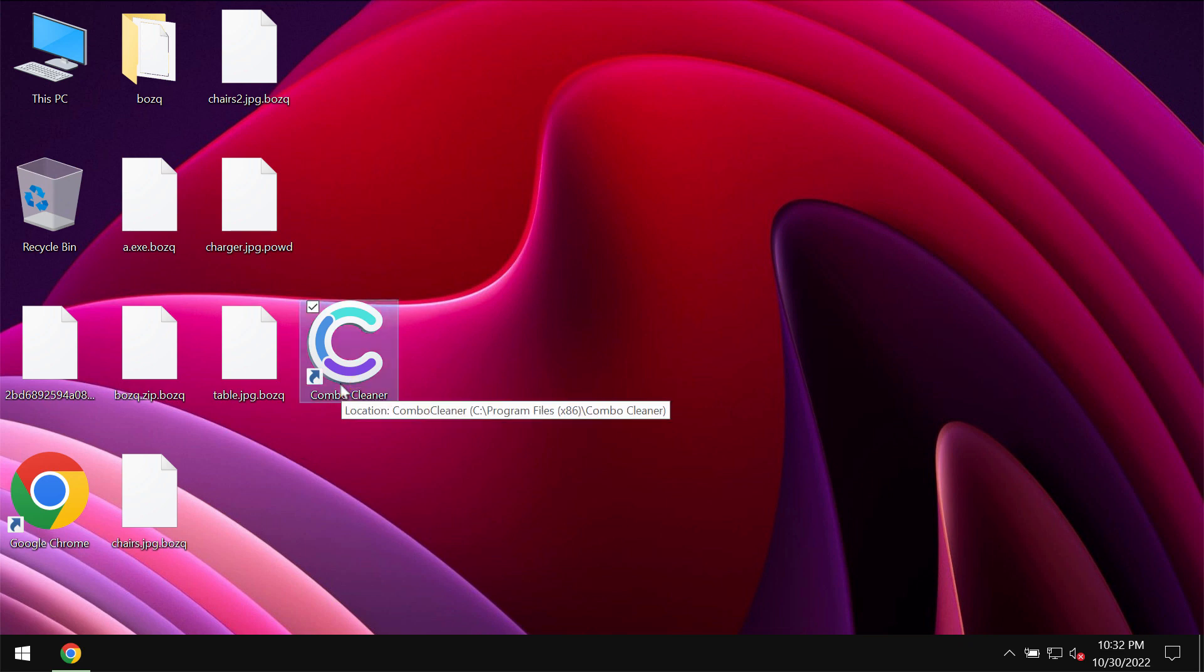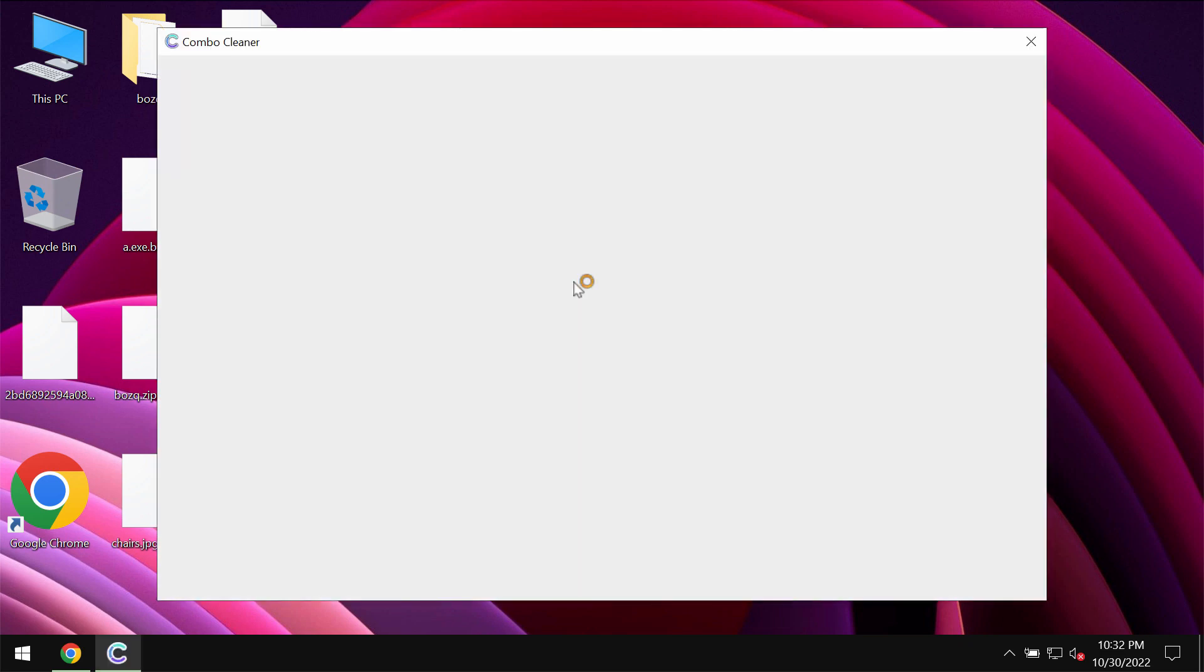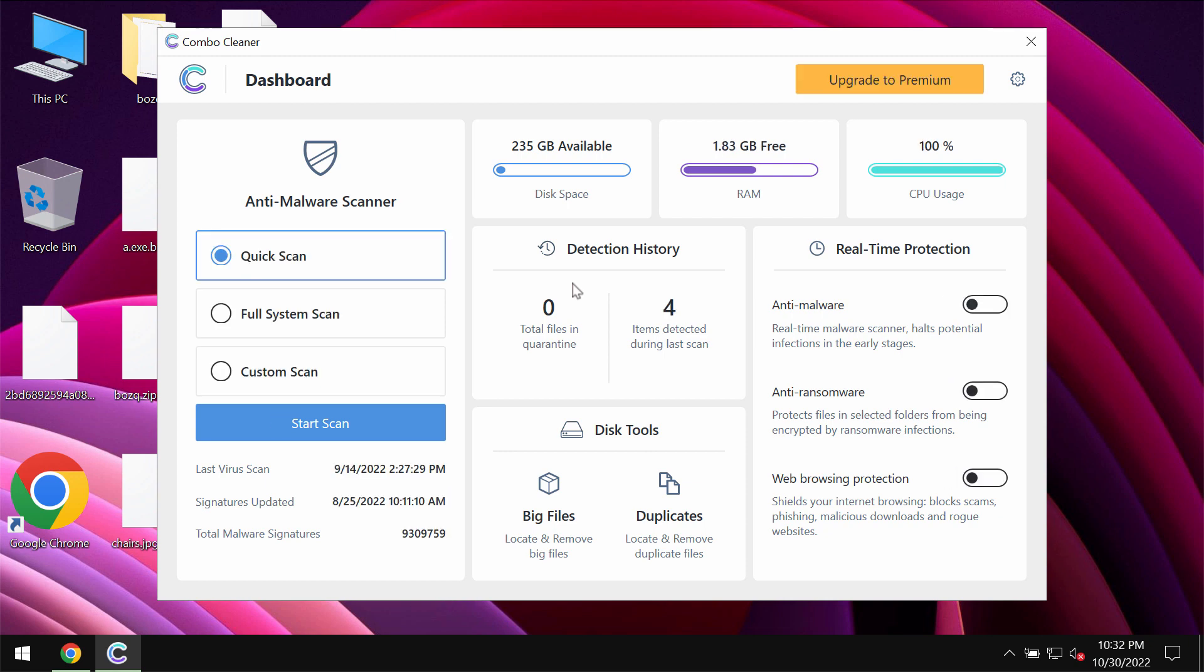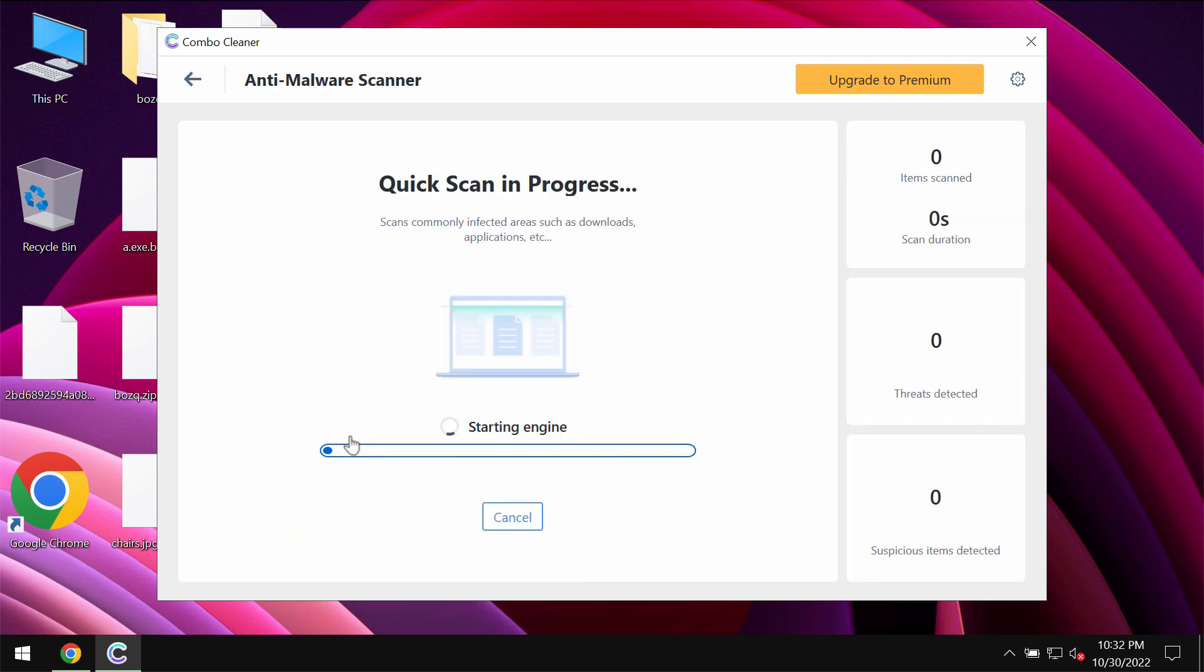Install it and then start thoroughly researching and investigating your computer. ComboCleaner will help you to detect and delete all other threats including this BOZQ ransomware.